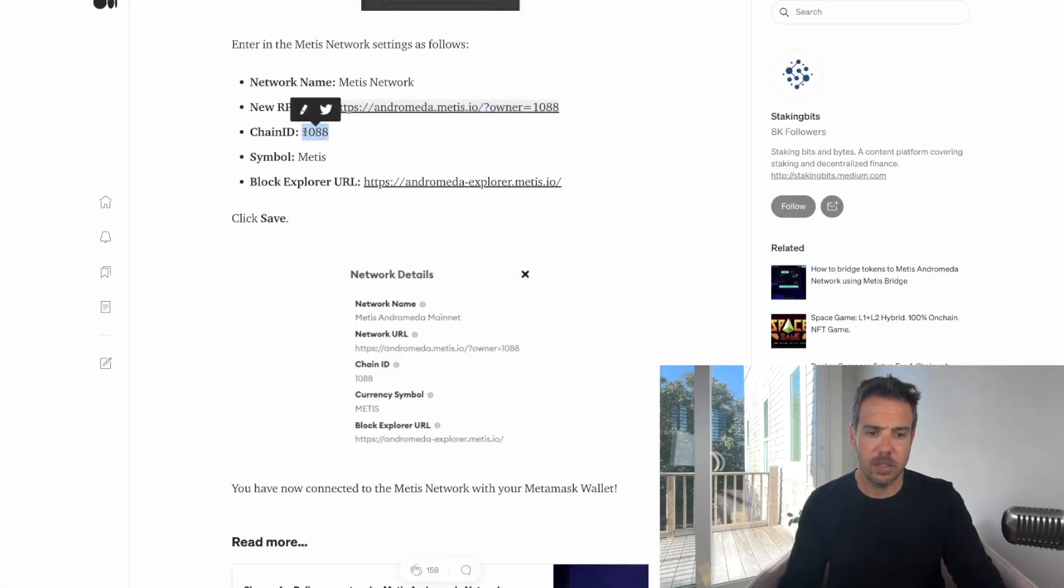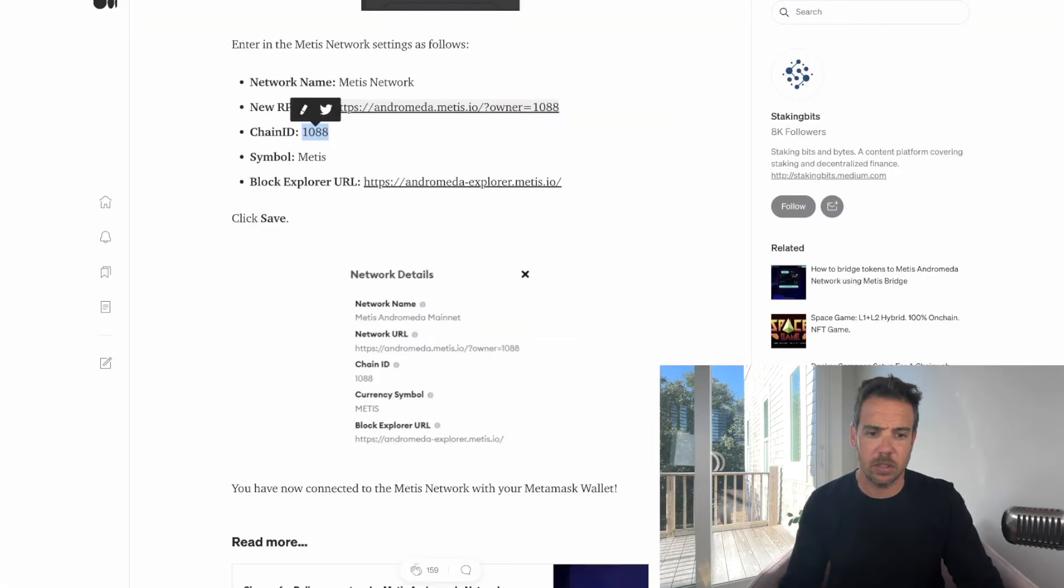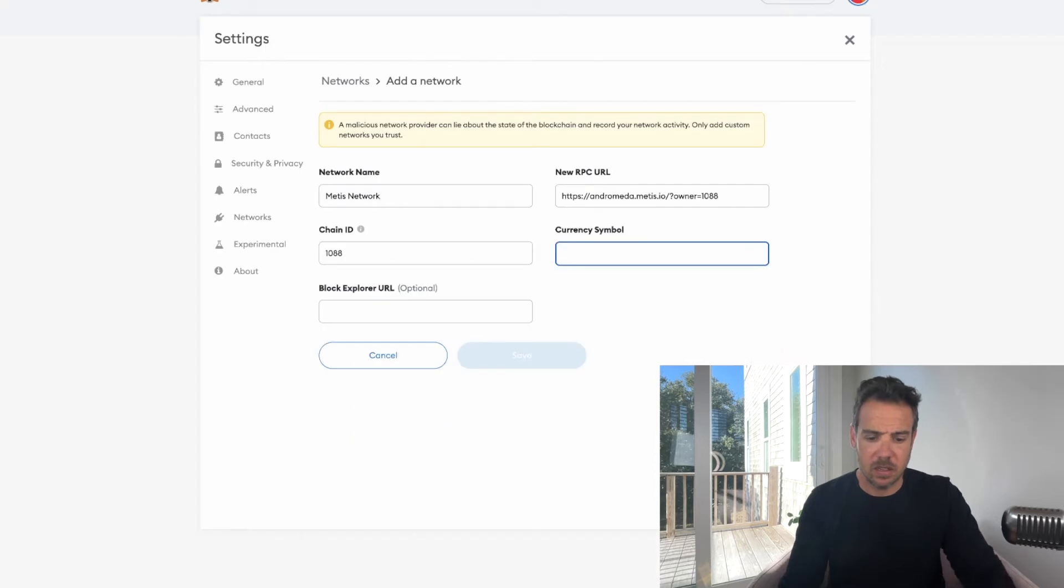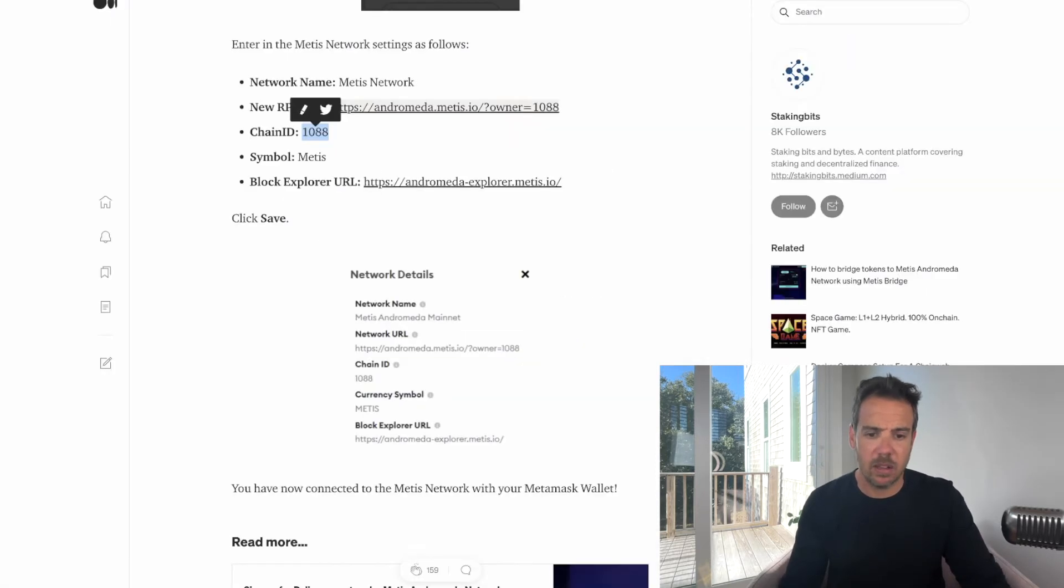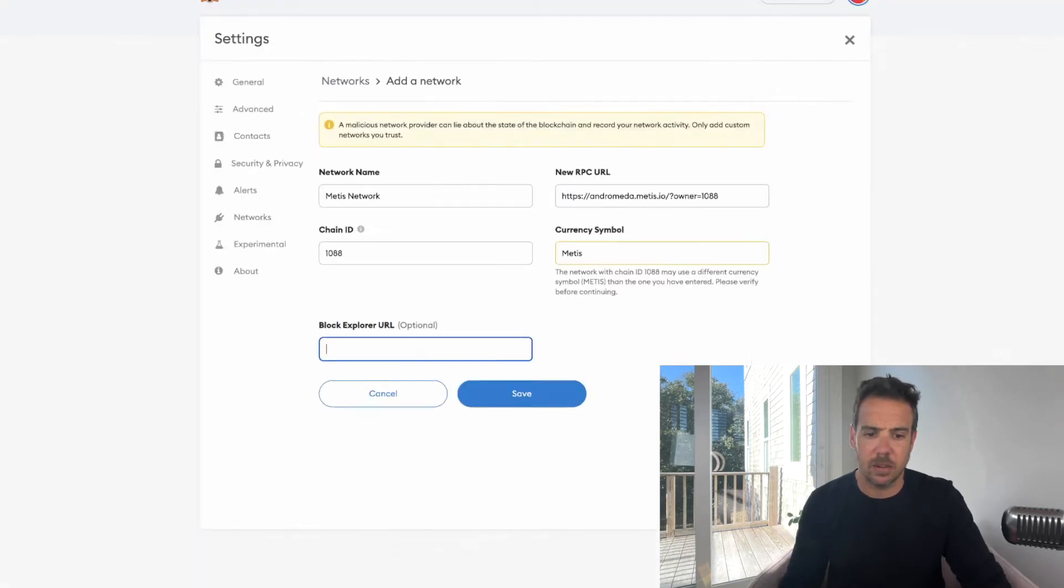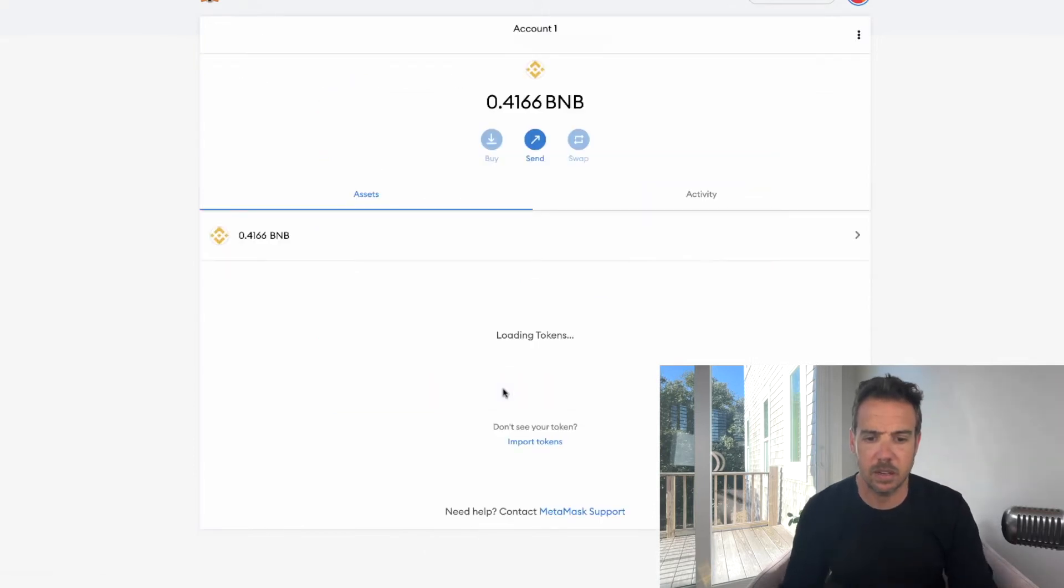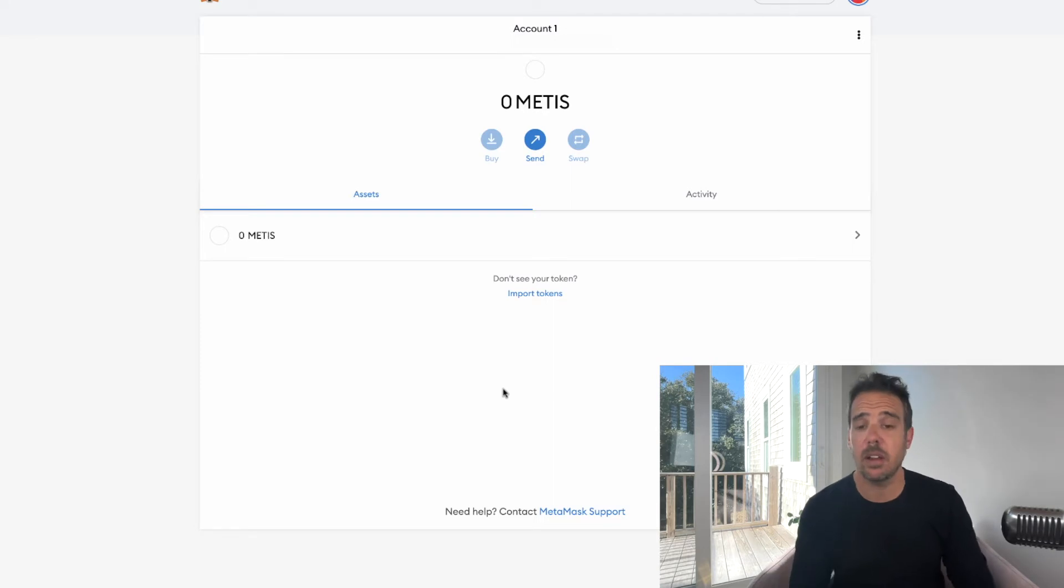Chain ID 1088, currency symbol is Metis, and then the block URL is andromeda-explorer.metis.io. There you go, now it'll show the Metis. Now the next thing we need to do is add Metis tokens to our wallet.